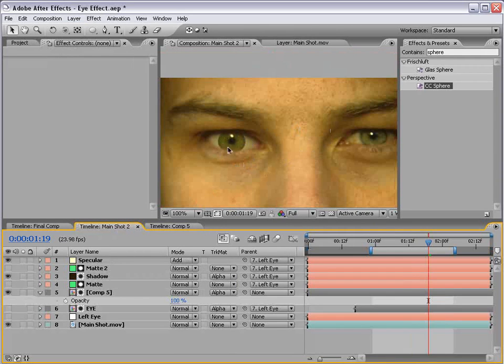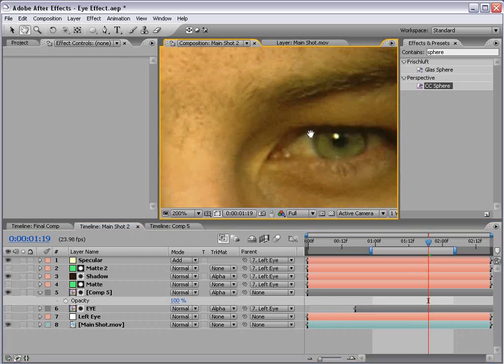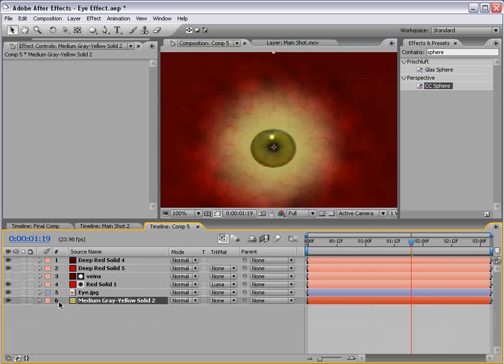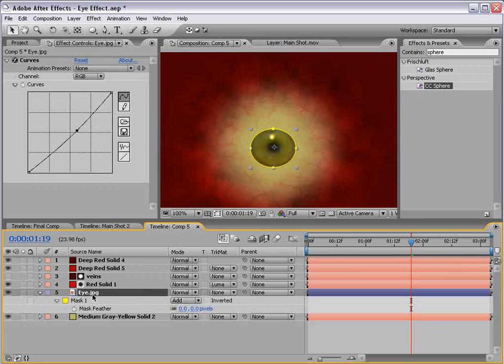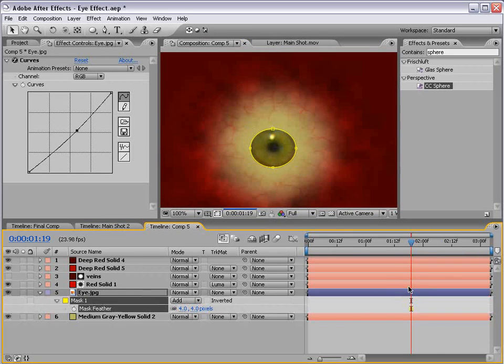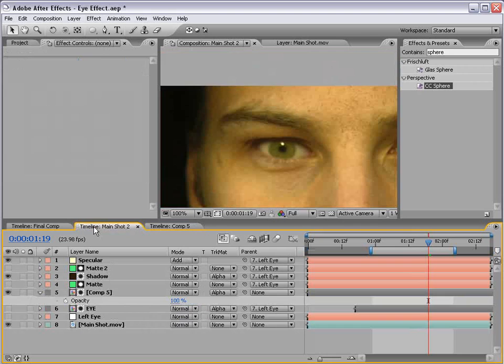That looks pretty good. Now our eye is not looking real, it's a little too sharp around the edge. So we want to soften that up. Go to the eye, hit F, and we'll feather our mask, maybe about four pixels or so.